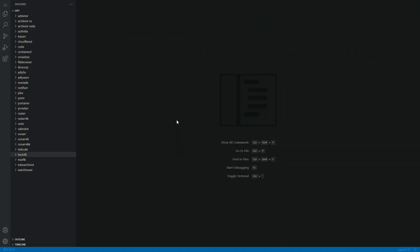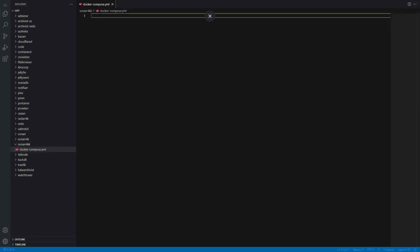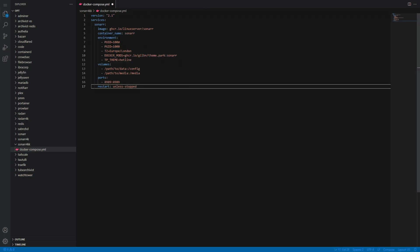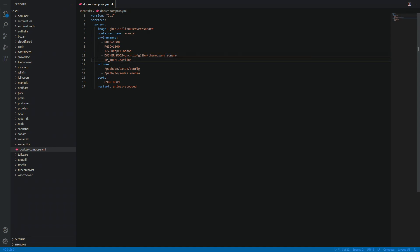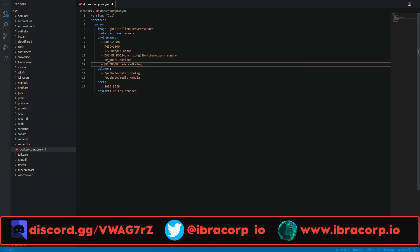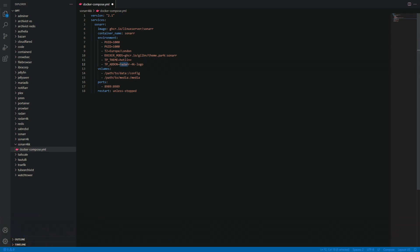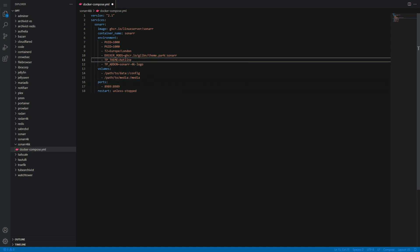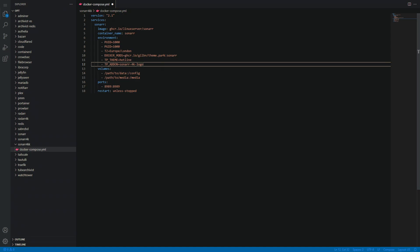Here we are in Code Server. I highly recommend checking it out — it's a very cool way to manage your data from any browser in the world back home to your server. We've found the `sonar4k` folder we created. Let's create a new file — `docker-compose.yml` — and paste in our Compose file from our docs. We've got Sonar pulling the LinuxServer.io repository, Docker Mods set, and we're specifying the Sonar theme with Hotline. We can also add the add-on: `TP_ADDON=sonarr-4k-logo`.